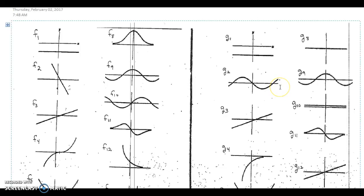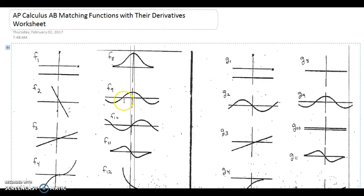It takes a little getting used to, but once you get the hang of it, you should be able to match any function with its derivative graph. This is a topic you will definitely see on your upcoming quiz, on your upcoming test, and it is a very common topic on the AP exam — specifically the AB exam. Almost every year, you're going to see a free response question dedicated to this topic.